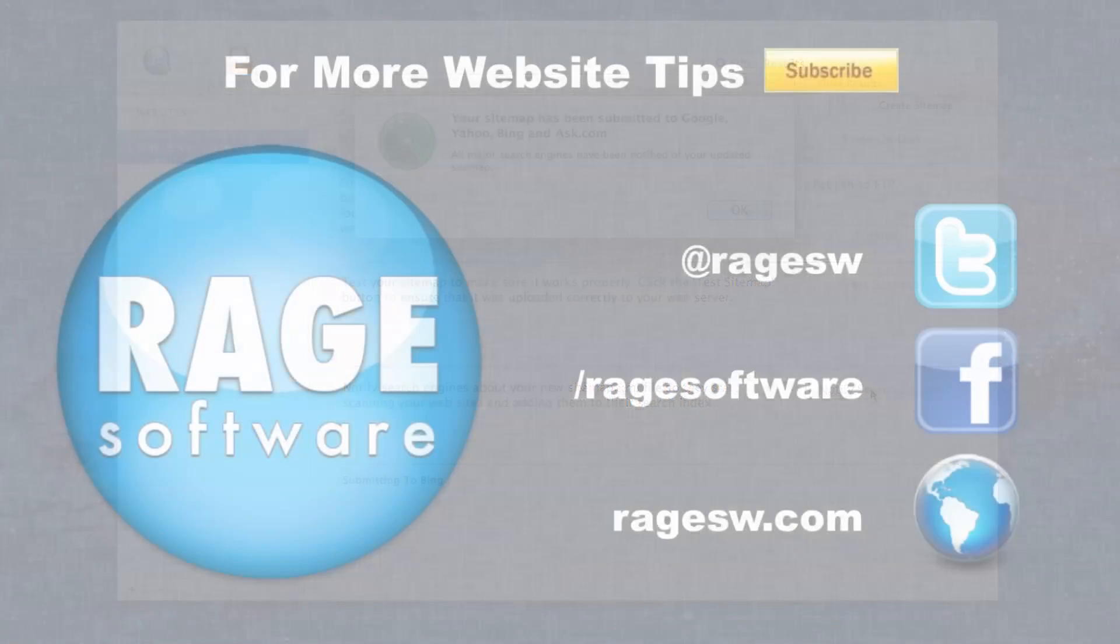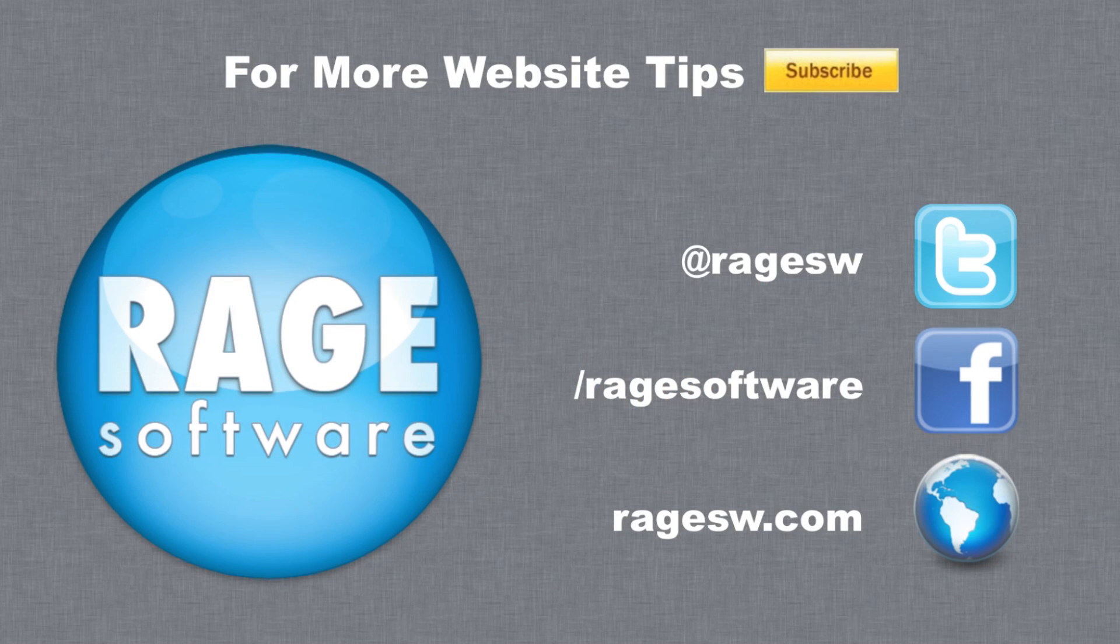Remember to subscribe and visit our site for the next steps in our Sitemap Automator instructional series.